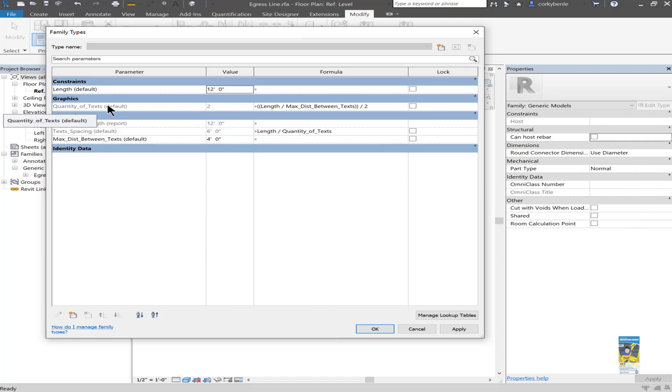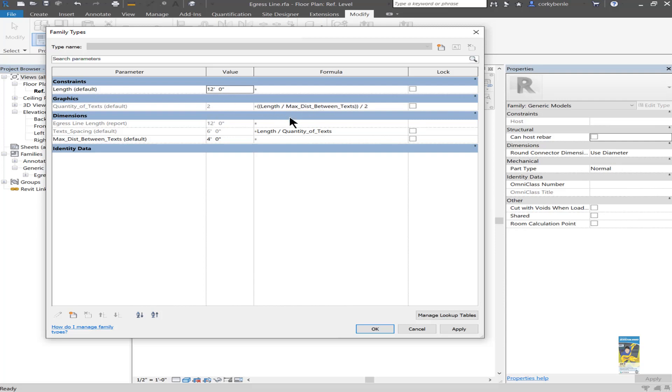The quantity of text is that integer for the number of three dimensional egress line text in the array. And that array number value is dependent upon the length divided by the maximum distance that I want between the text, and divided by two just so that the spacing of the 3D model text is not so tight and there isn't so many of them within the line.